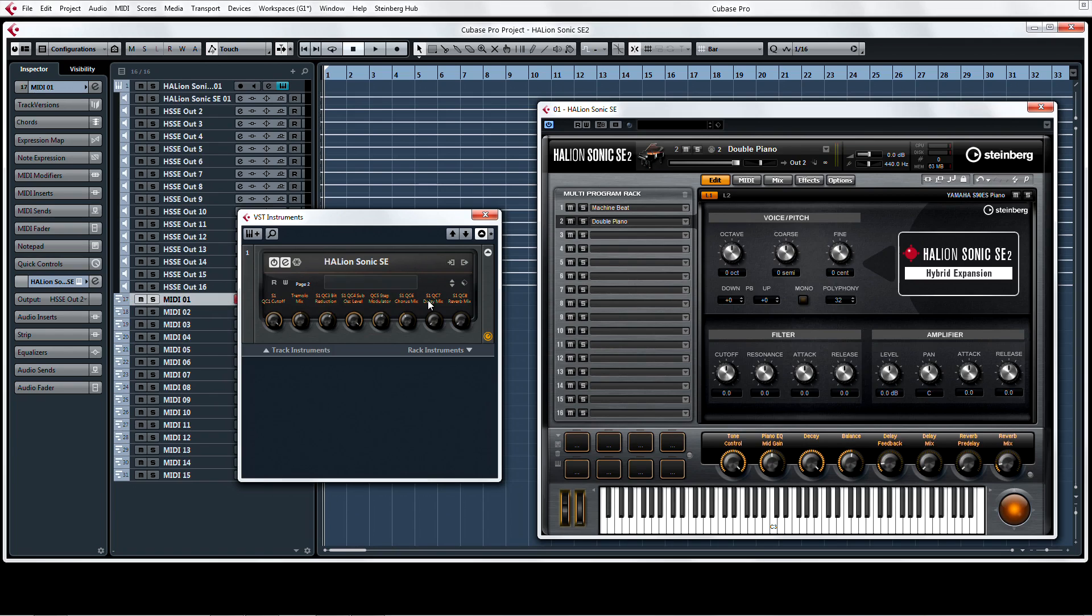If you can't see the quick controls, make sure you have them set to be visible with the show-hide toggle in the top right.